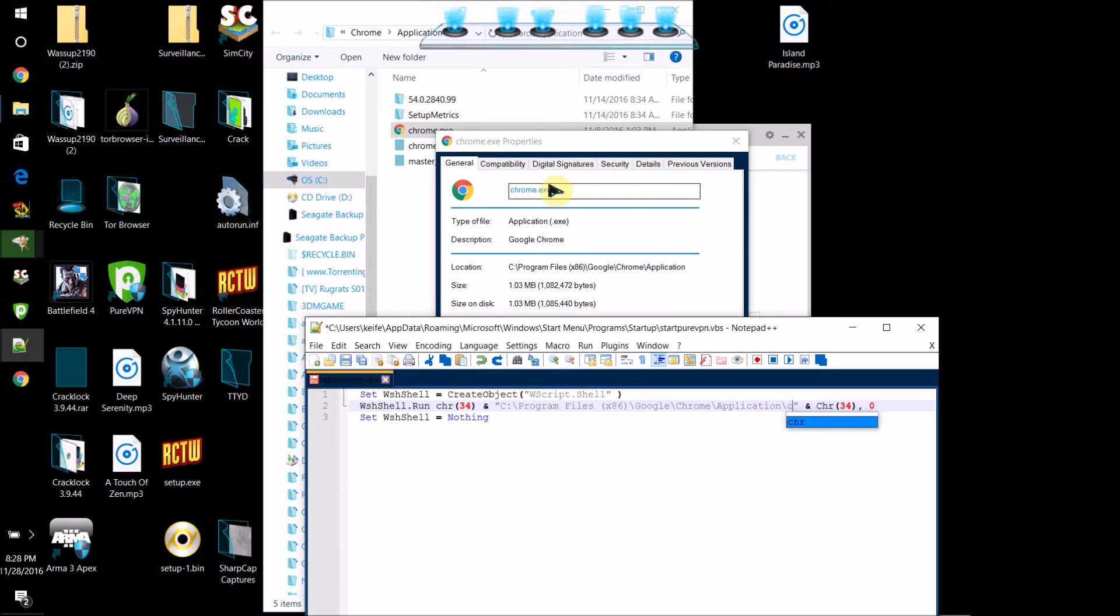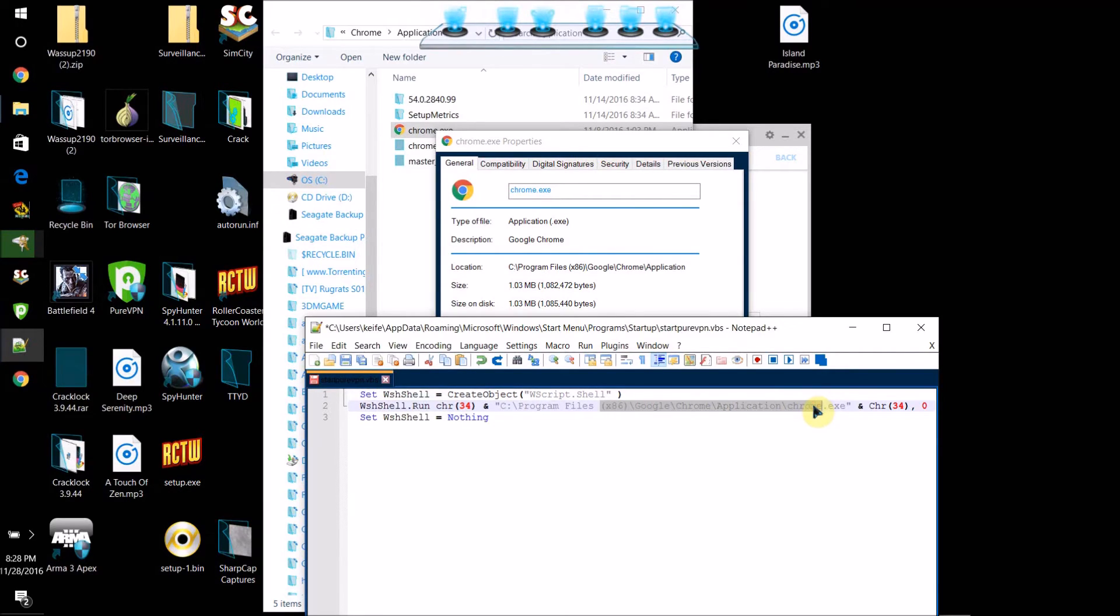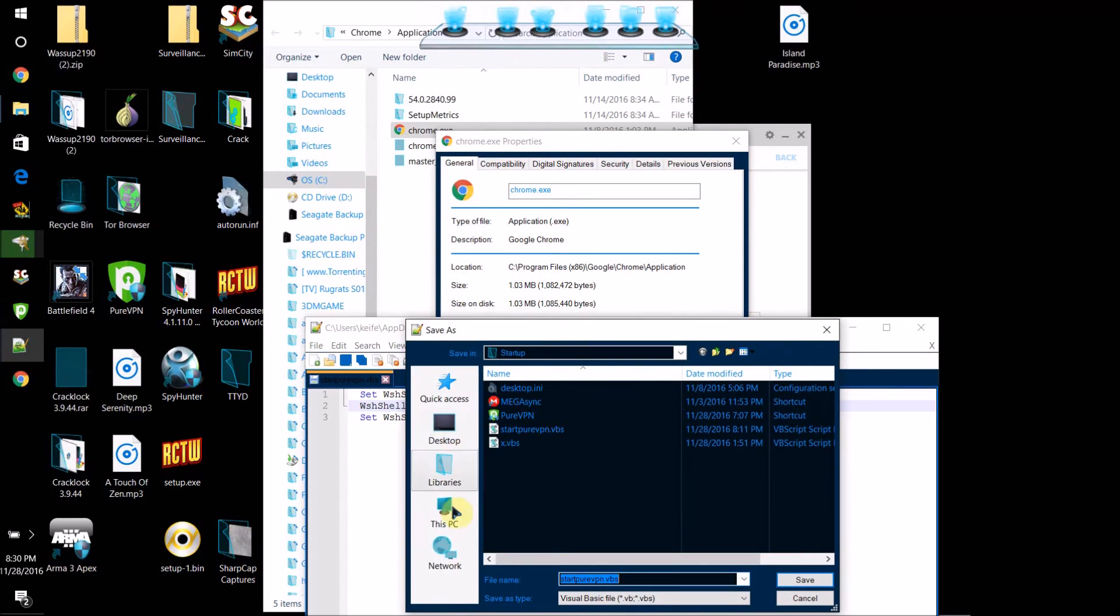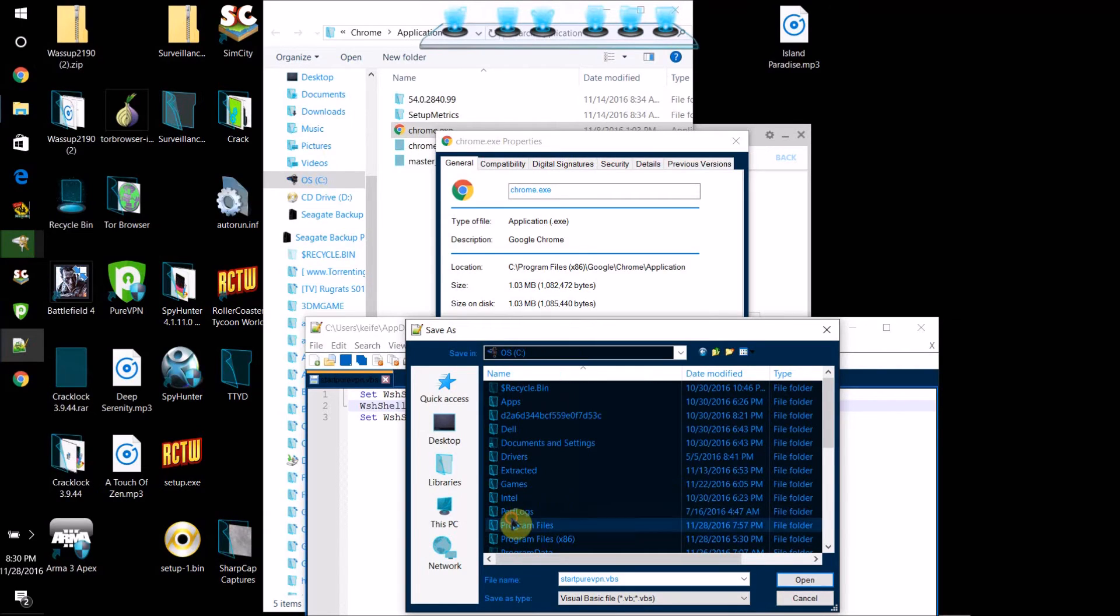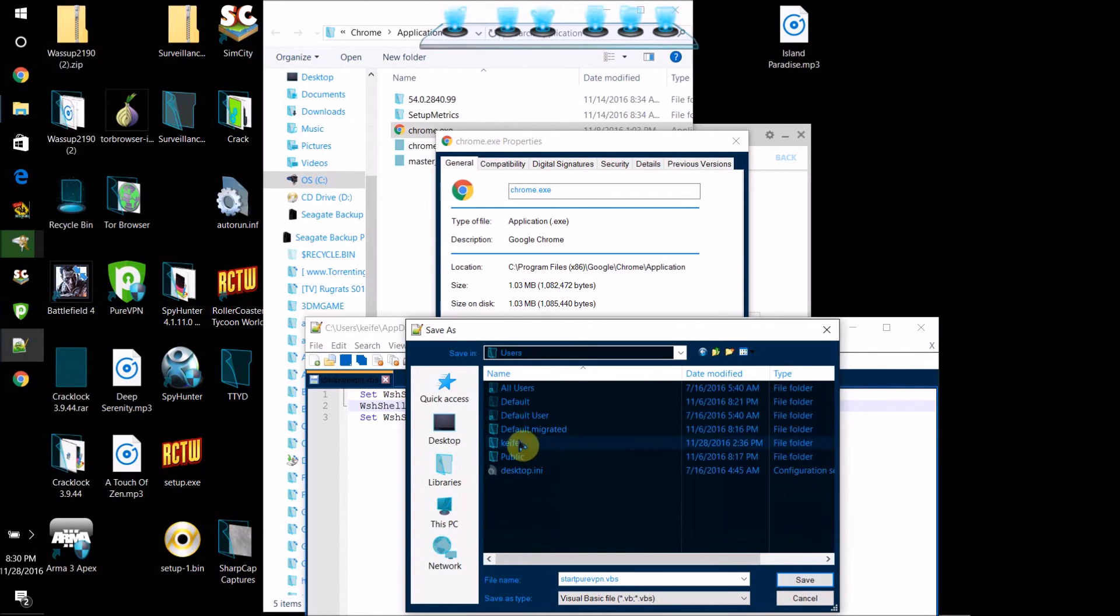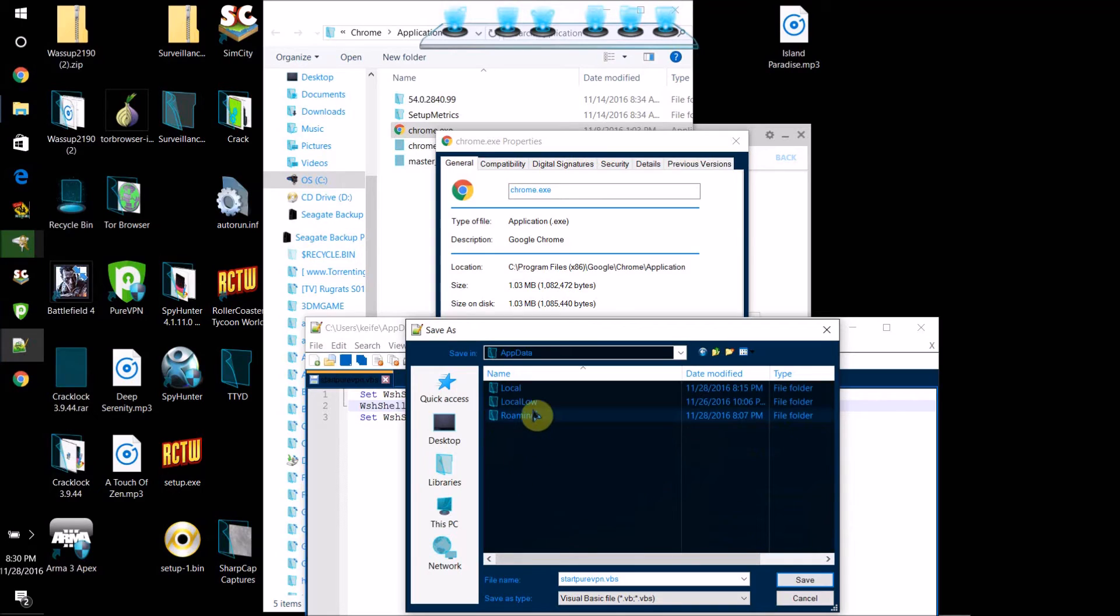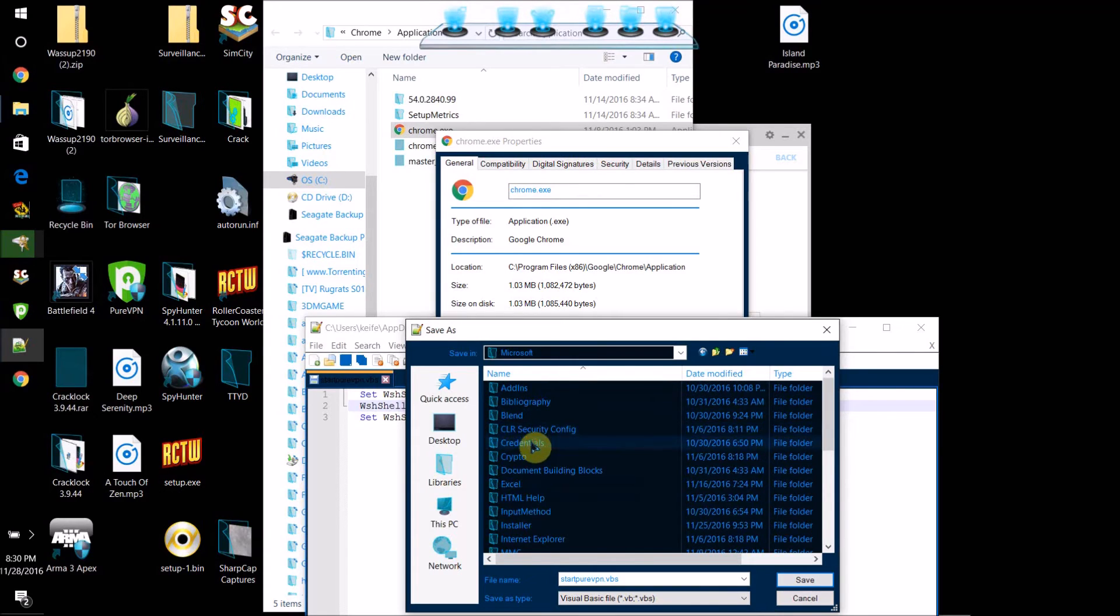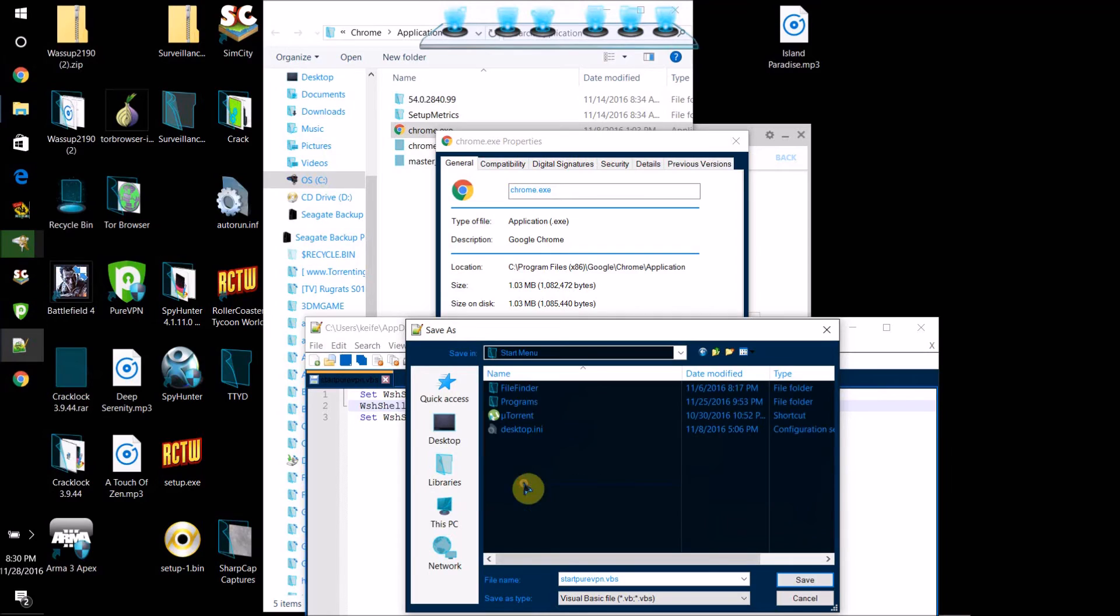What you're going to do is go File, Save As, then click This PC, OS (C:), then go to Users, select your username, and then type it—go to AppData, Roaming, Microsoft, Windows, Start Menu, Programs, Startup.